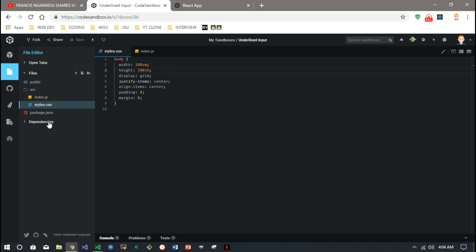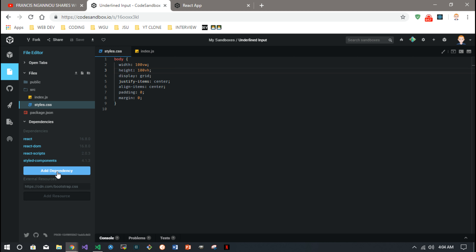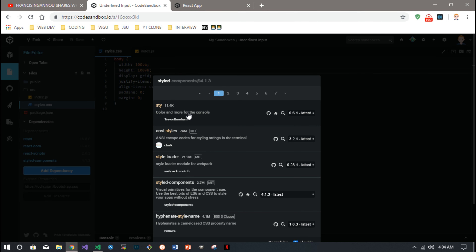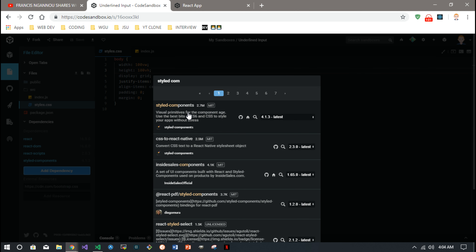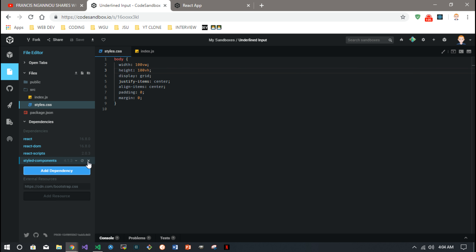One dependency you want to add is styled-components. Just click 'Add Dependency', immediately type in styled-components, click on it, and it will download the dependency for you.